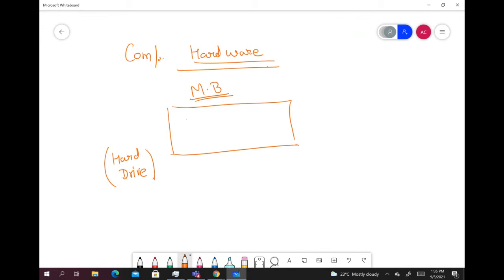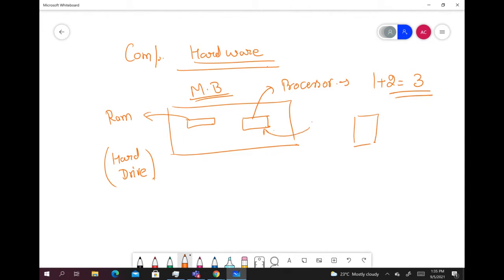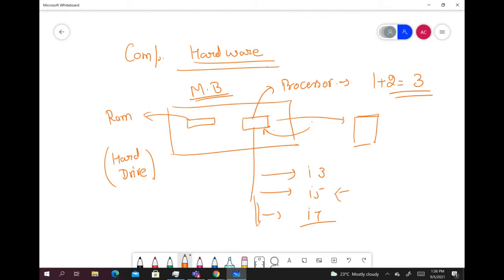A motherboard has two main components: one is RAM and another is the processor. The function of a processor is to process any command you give it and provide you the output. For example, if you want to apply an operation like one plus two equals three, or open a calculator window, that command becomes input, goes to the processor, and the processor gives you the calculator window as output. Real-life examples of processors are i3, i5, and i7 — those are Intel processors — and there are also AMD processors.